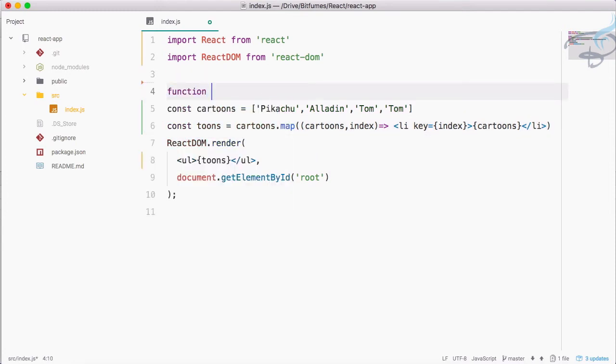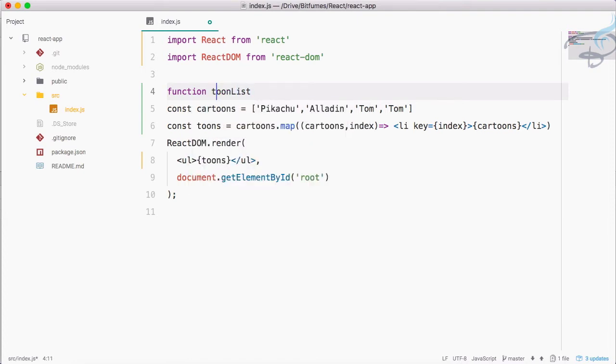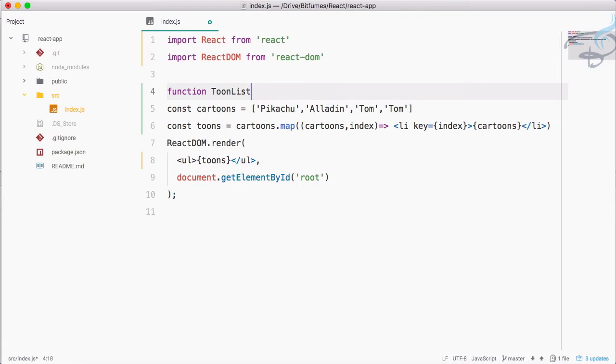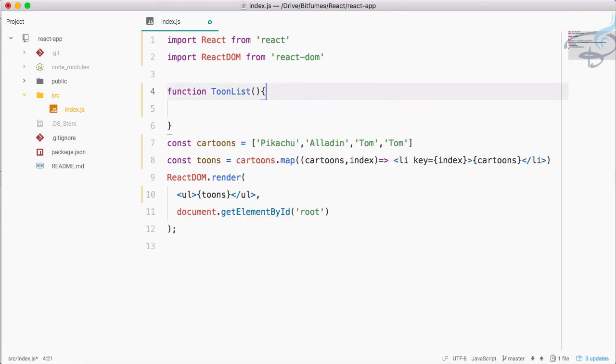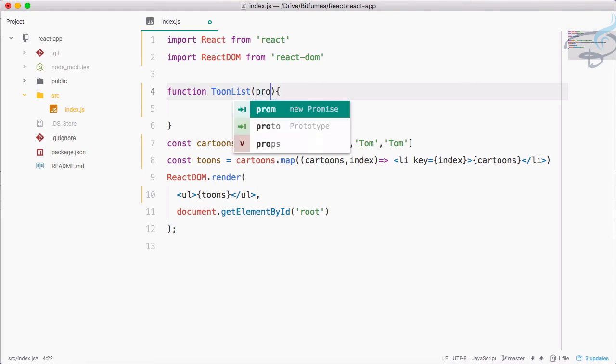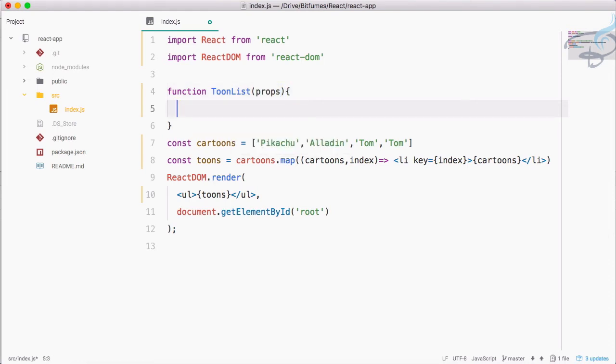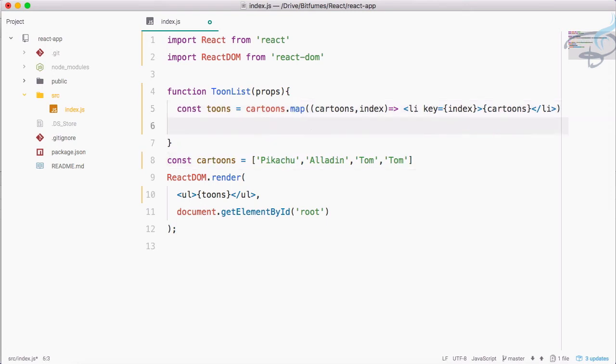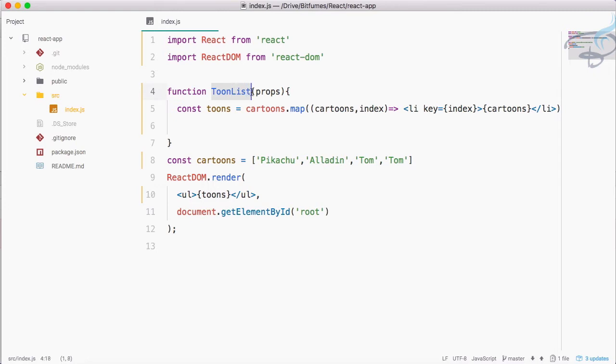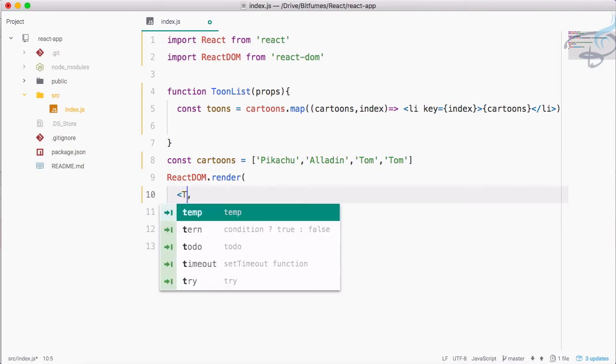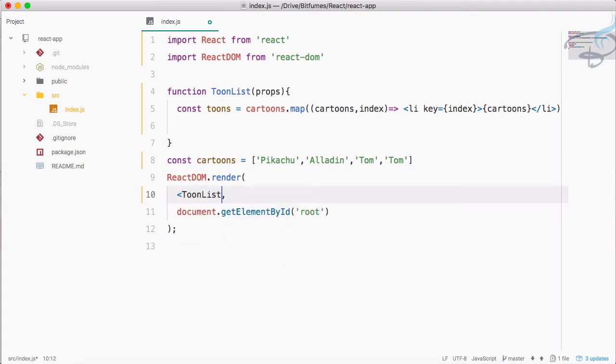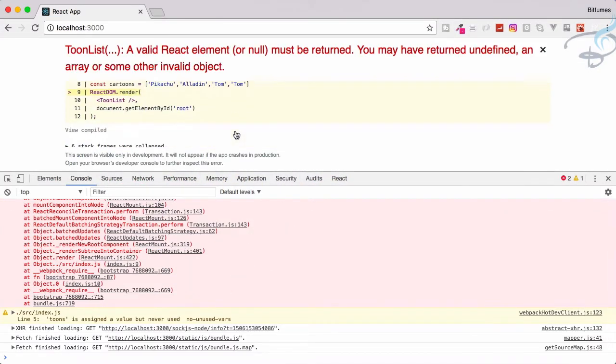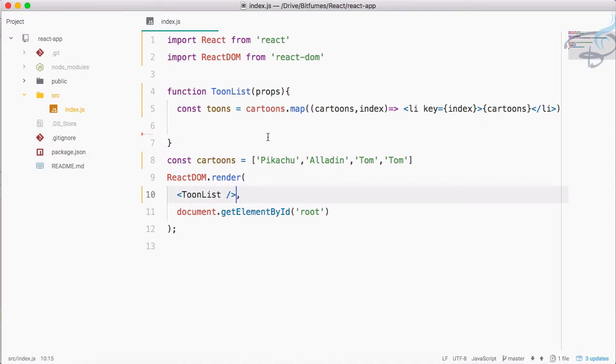I'm still not happy with this, let's create another function. I will say function ToonList. This T has to be capital because it's going to be a component of React. So this is a function, firstly it will get the props. I'm going to move this thing inside this function, and instead of rendering this tunes here I want to render this ToonList component inside my render. So instead of all these things, I want ToonList component.